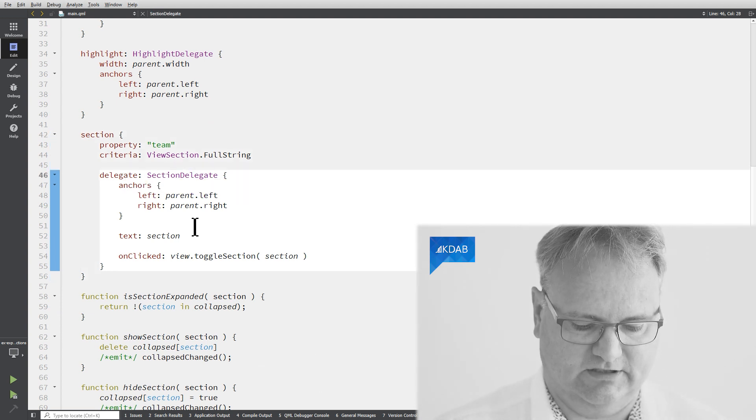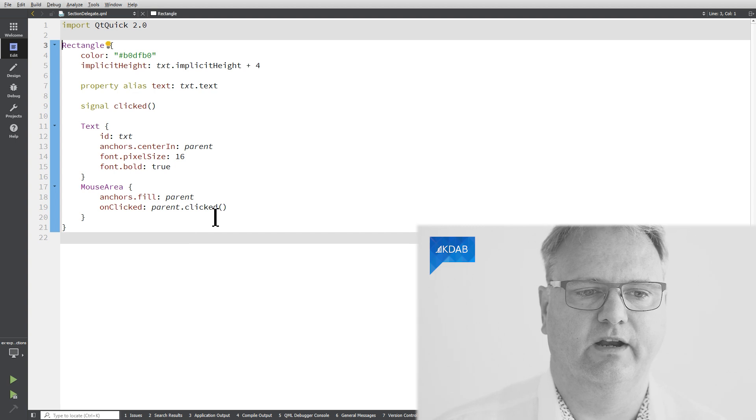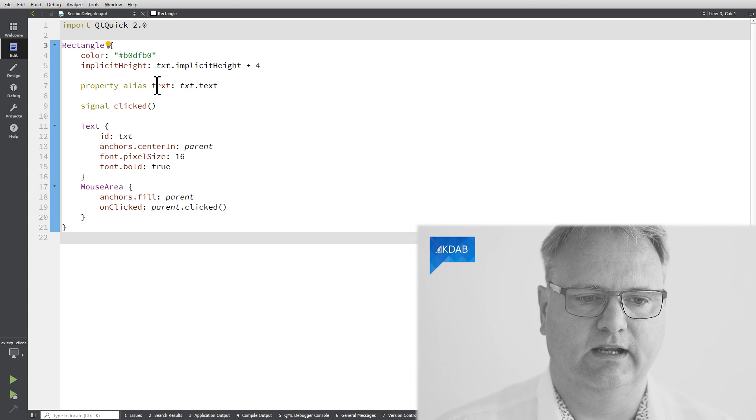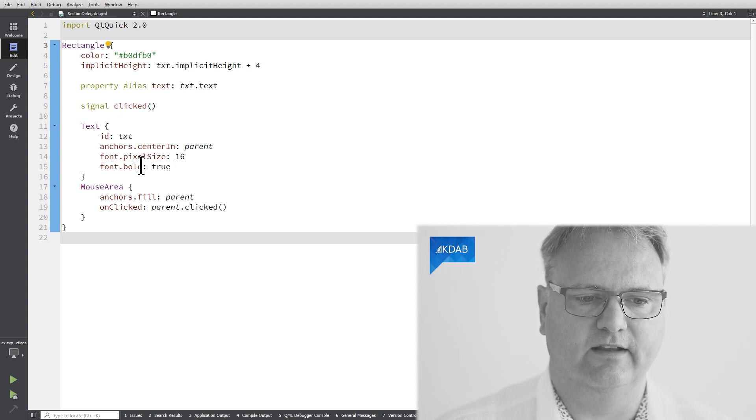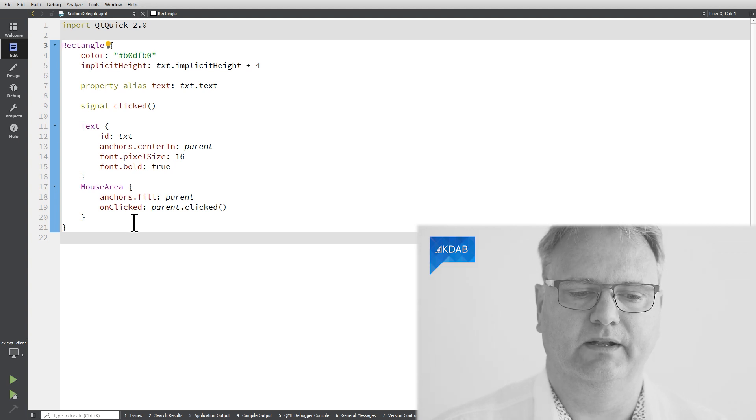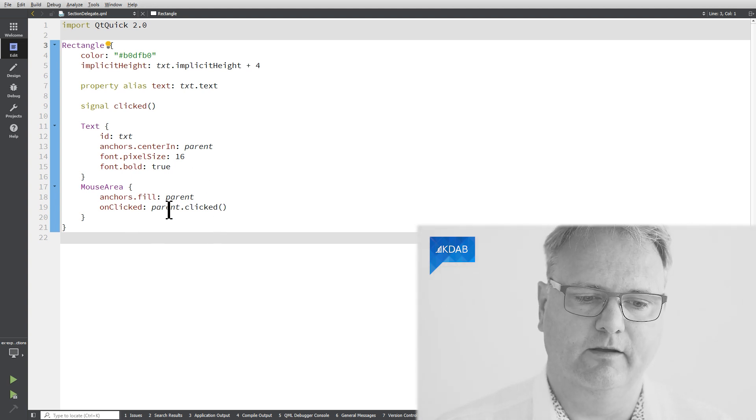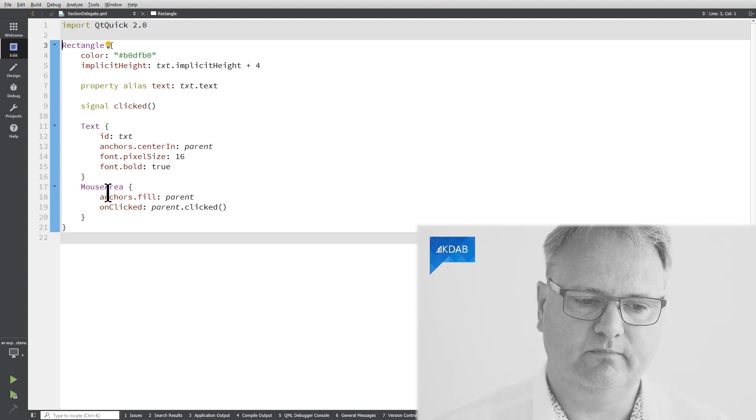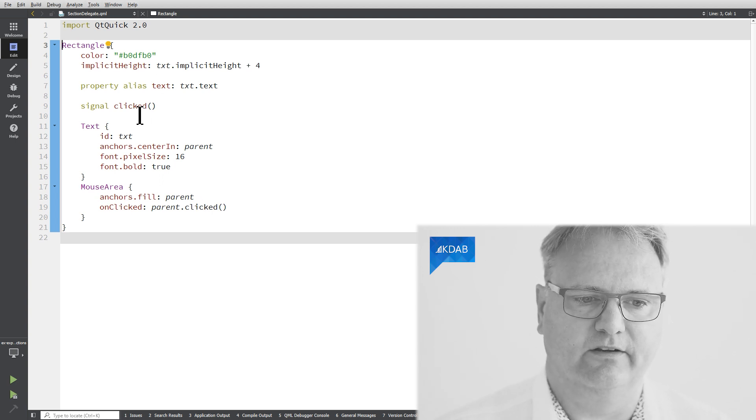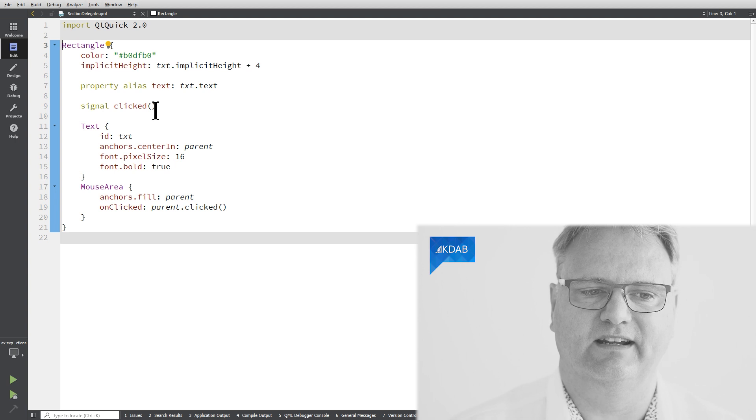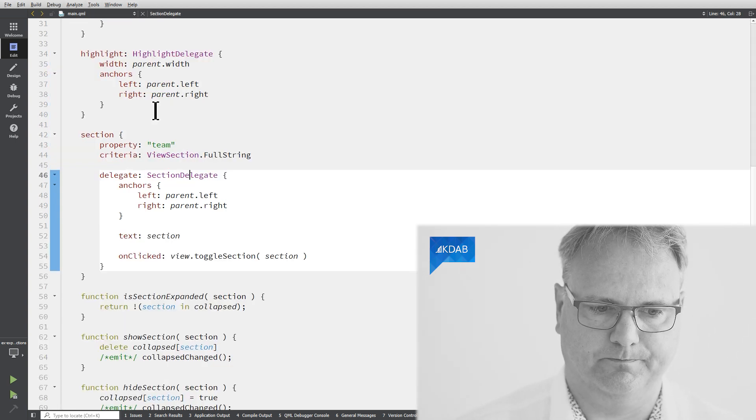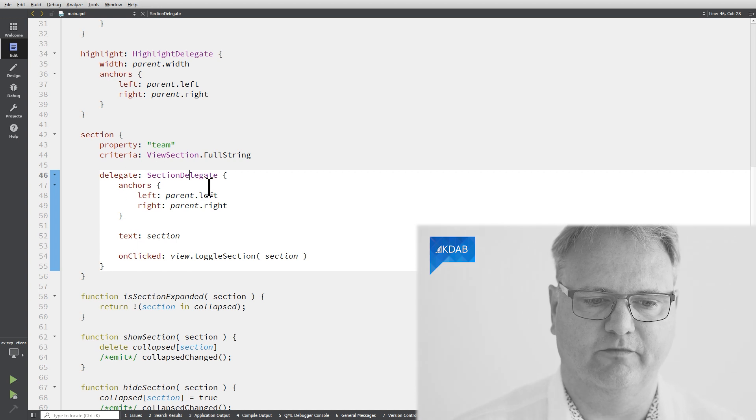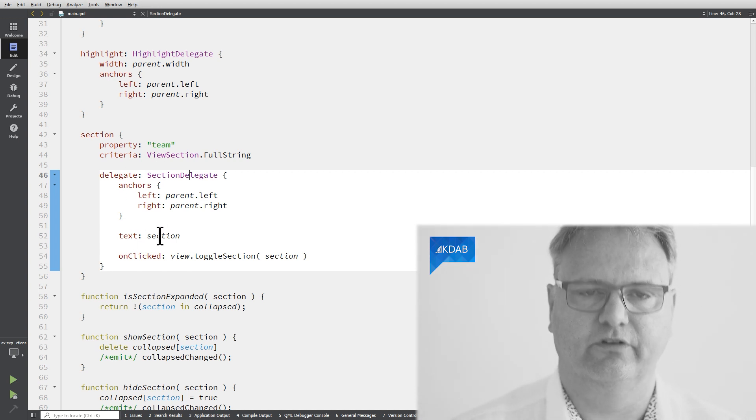Section delegate is again an element that I created here. It's a rectangle. It has a color. It has an implicit height here. It's got text, which is just an alias down to the text element. And it has a mouse area. Whenever I click on the item, it says parent.clicked. That's the signal that I have there. So the signal clicked will be emitted from the section delegate.